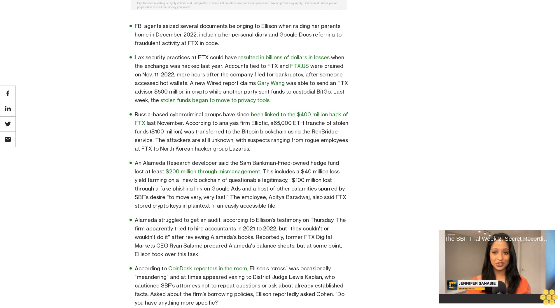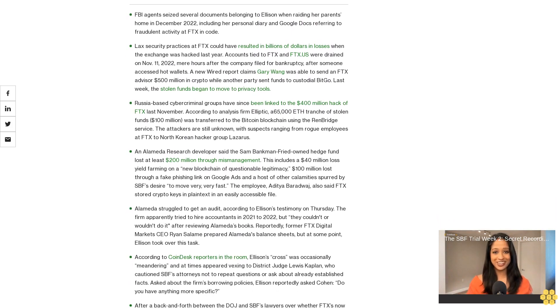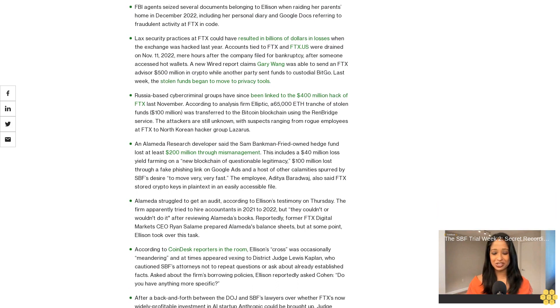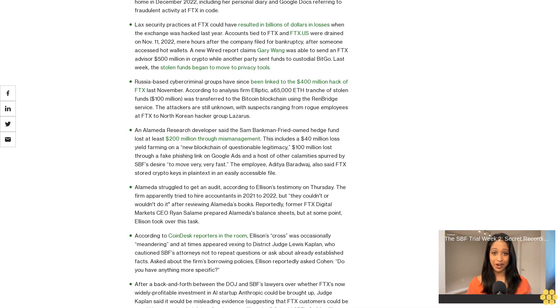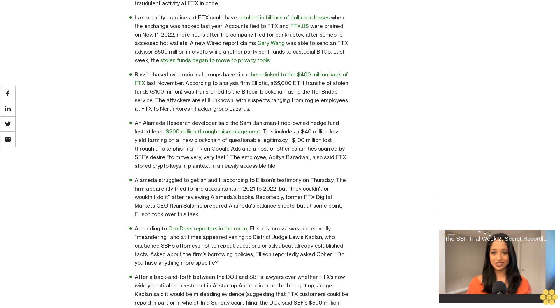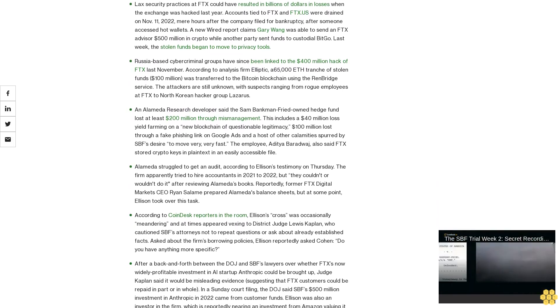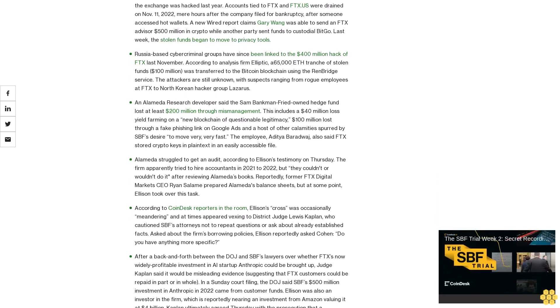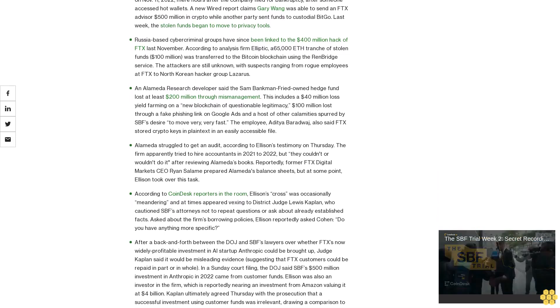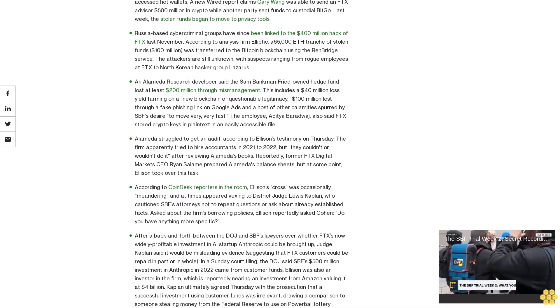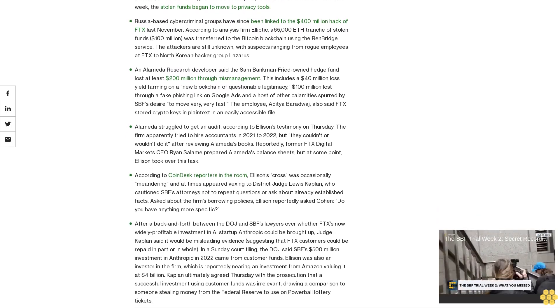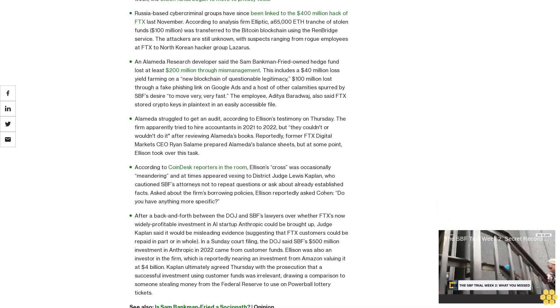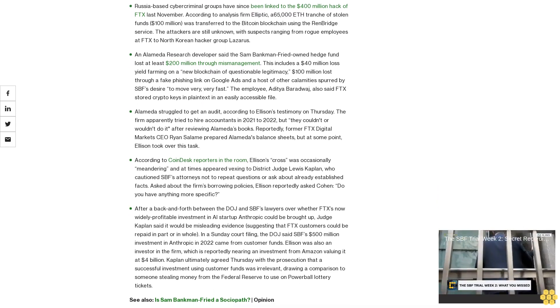FBI agents seized several documents belonging to Ellison when raiding her parents' home in December 2022, including her personal diary and Google docs referring to fraudulent activity at FTX. Lax security practices at FTX could have resulted in billions of dollars in losses when the exchange was hacked last year. Accounts tied to FTX and FTX US were drained on November 11, 2022.